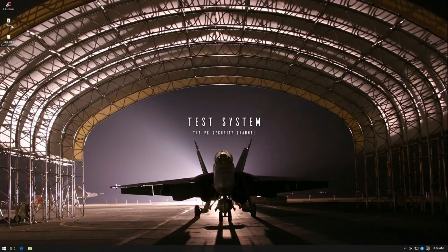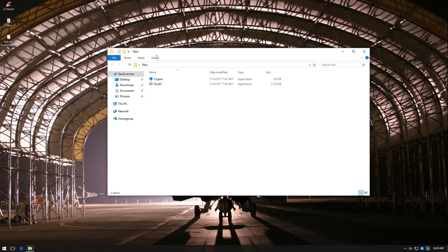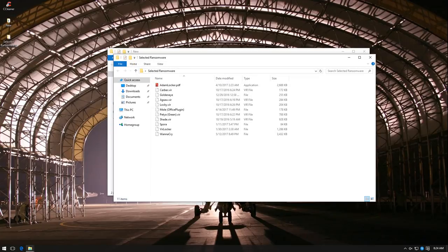I have a couple of folders here. Now the new folder contains a couple of samples which are really low detection ratio, very new, not well known at all. While the selected ransomware folder includes some of the most popular ransomware samples of the last year or so.